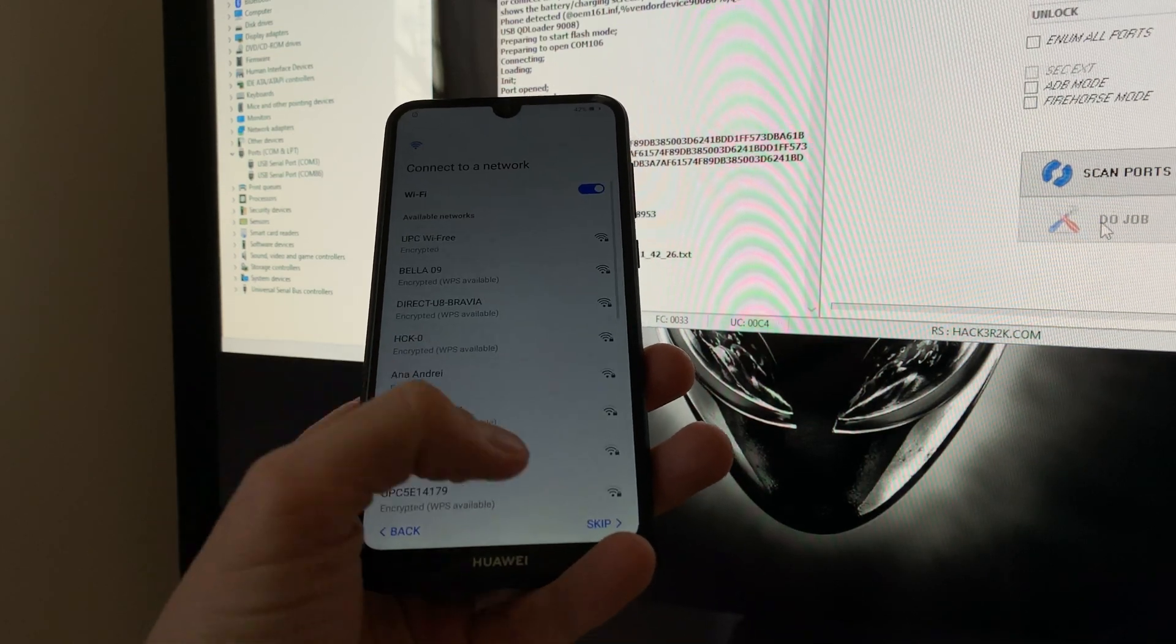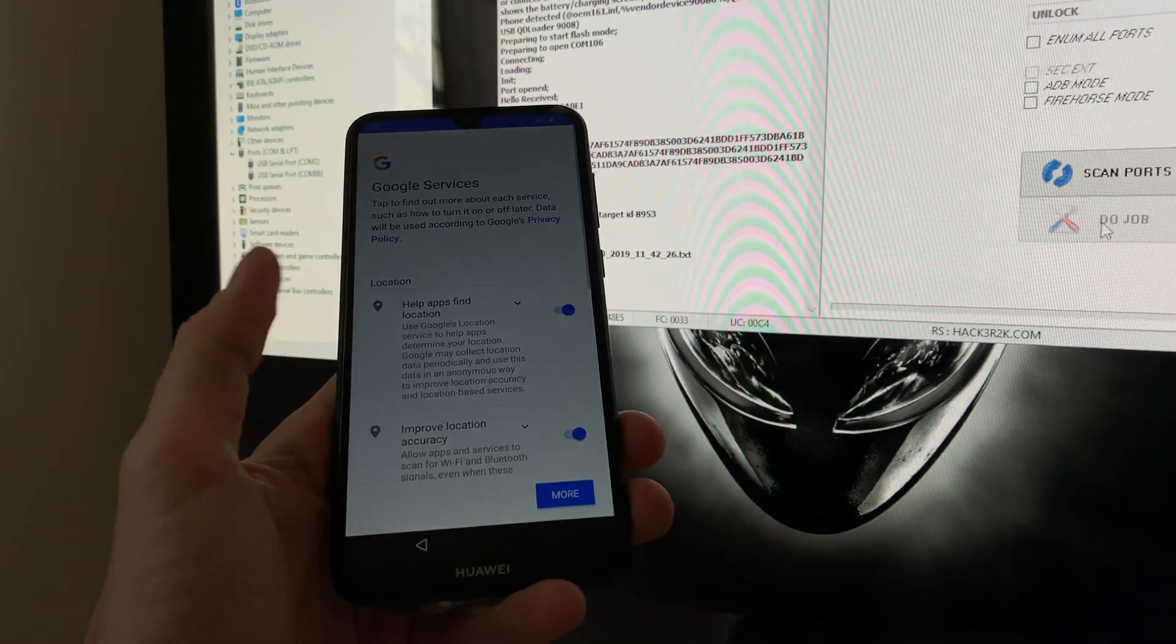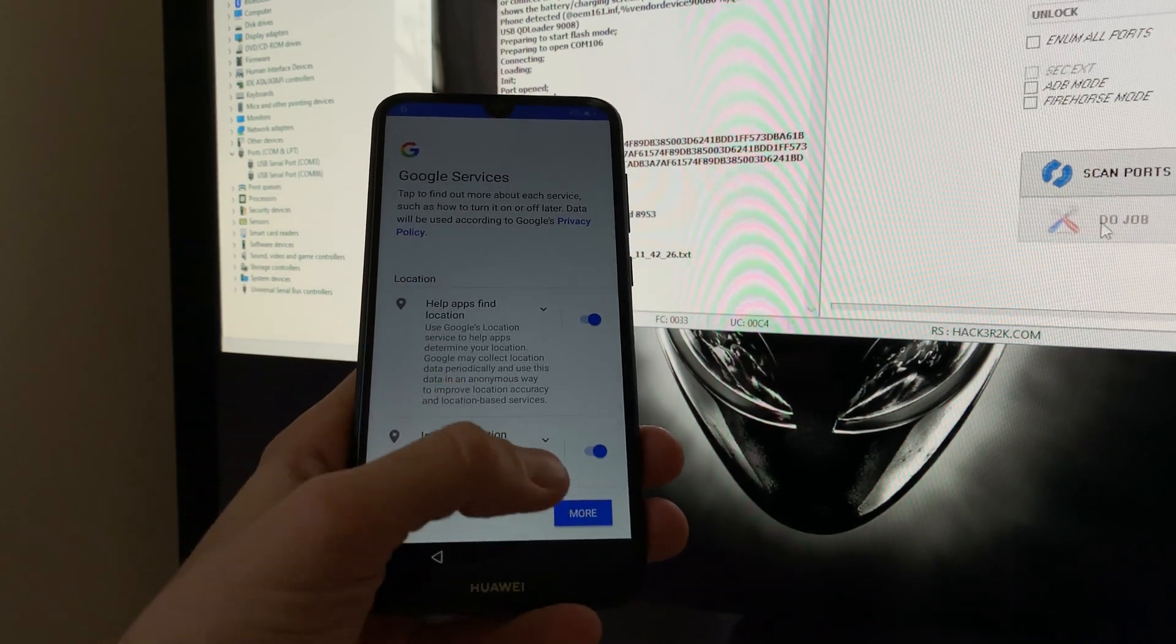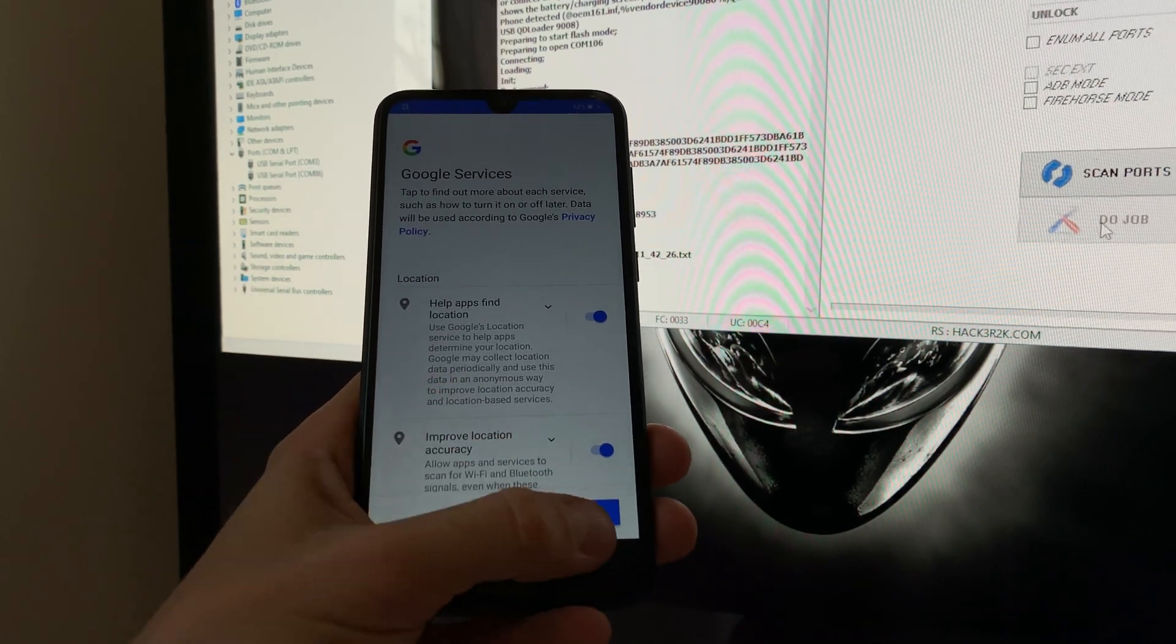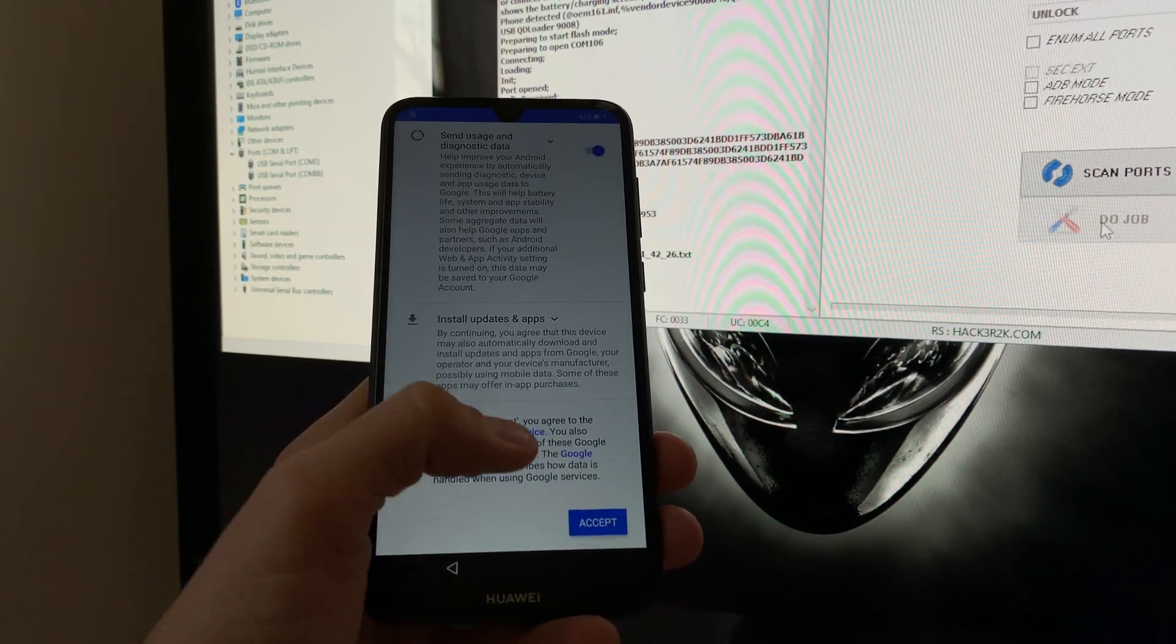Let's see if we can skip the step now. As you can see, we skipped it successfully and we can configure the phone.